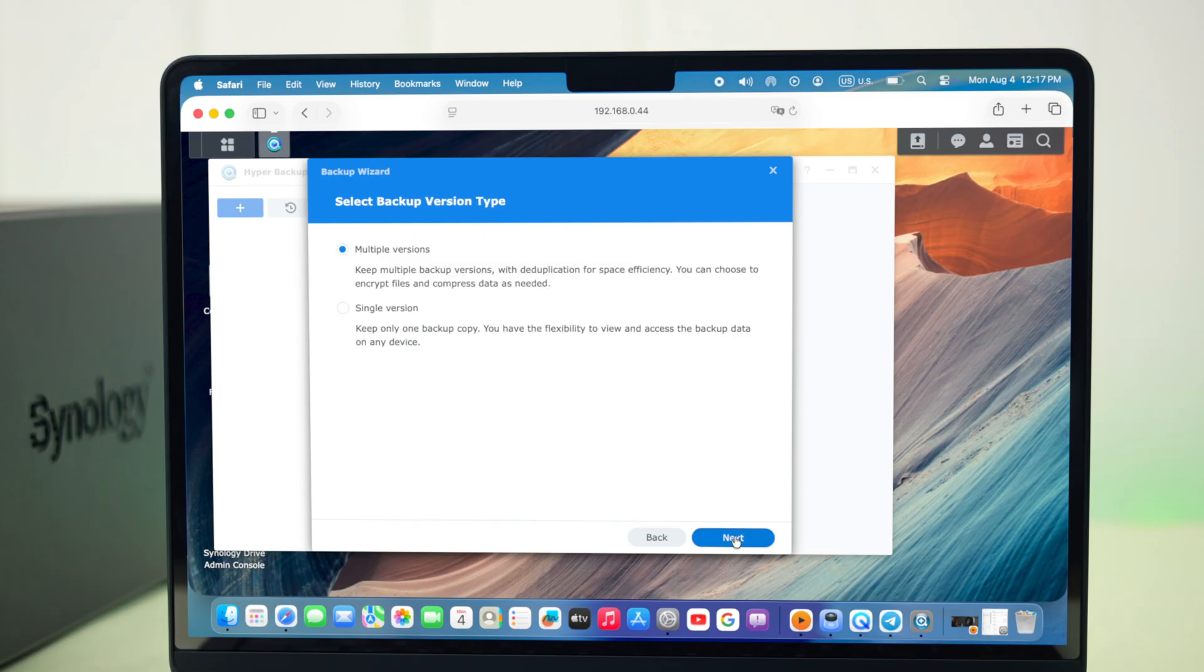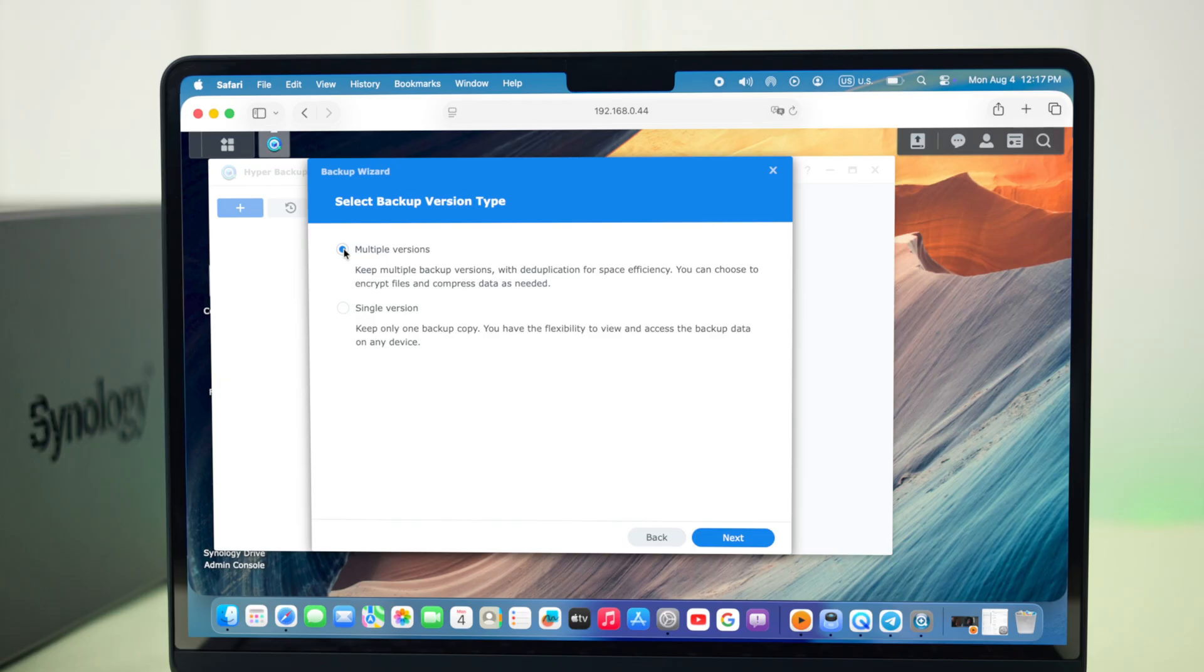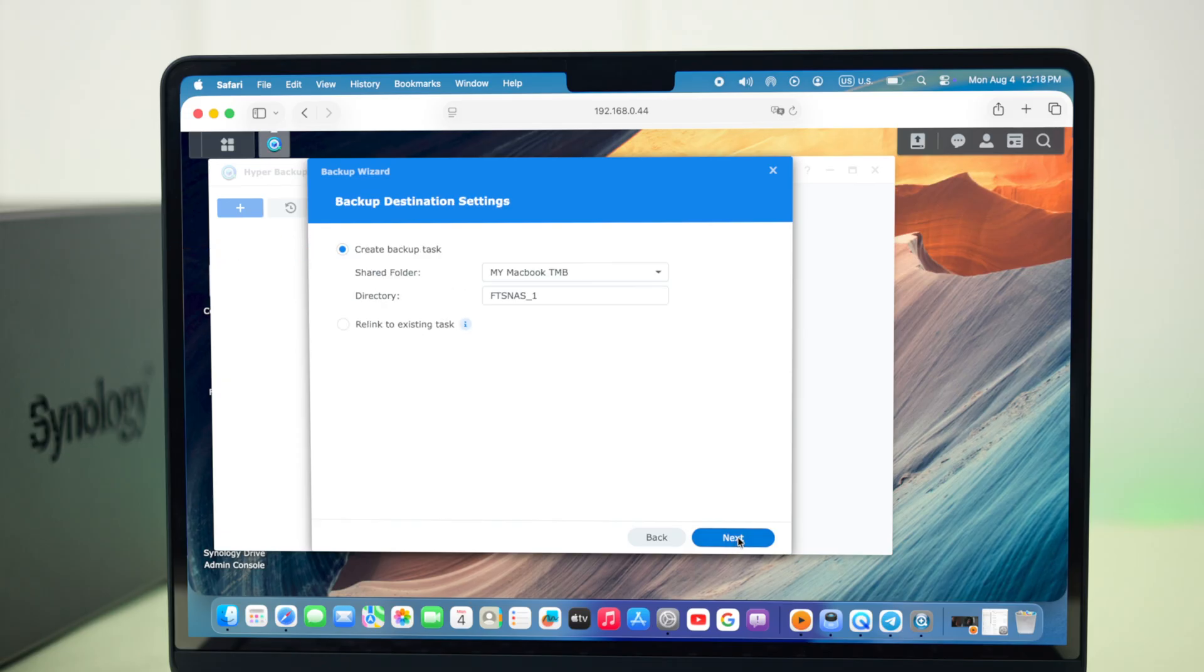Here, just decide whether you want to select single or multiple versions. Multiple versions will be compressed, but won't be accessible or readable from different devices, unlike the single version. You can select whatever you want, and then just press next.